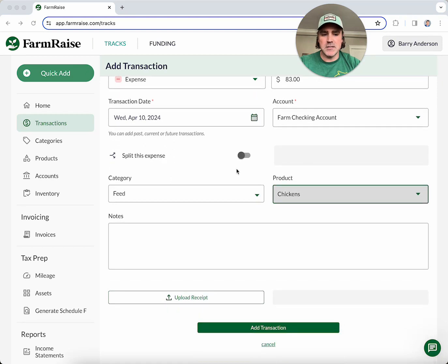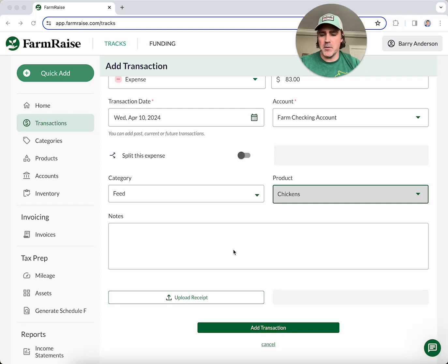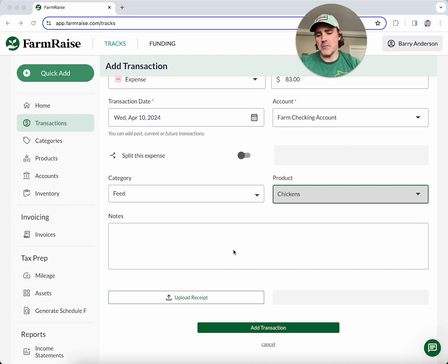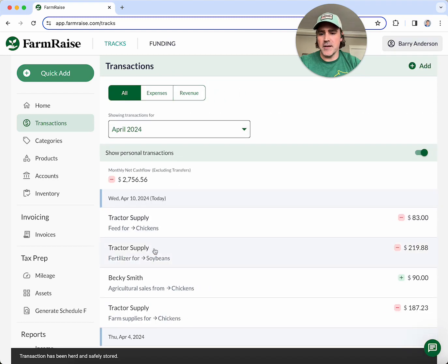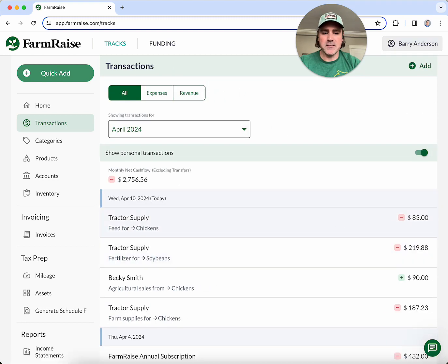Once I add those details, I can also upload a receipt for safekeeping. I can either upload a file or an image from my computer, or if I'm on the mobile app I can take a picture with my phone's camera. I'll add that, and you can see I've got my Tractor Supply feed for chickens, $83, right here.